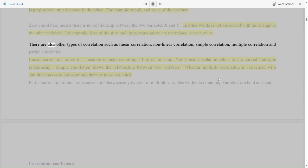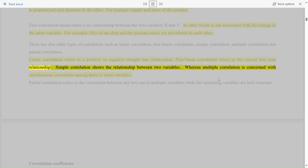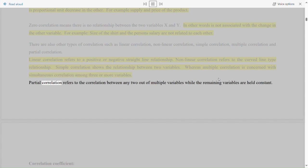There are also other types of correlations such as linear correlation, non-linear correlation, simple correlation, multiple correlation, and partial correlation. Linear correlation refers to a positive or negative straight line relationship. Non-linear correlation refers to the curved line type relationship. Simple correlation shows the relationship between two variables, whereas multiple correlation is concerned with simultaneous correlation among three or more variables. Partial correlation refers to the correlation between any two out of multiple variables while the remaining variables are held constant.